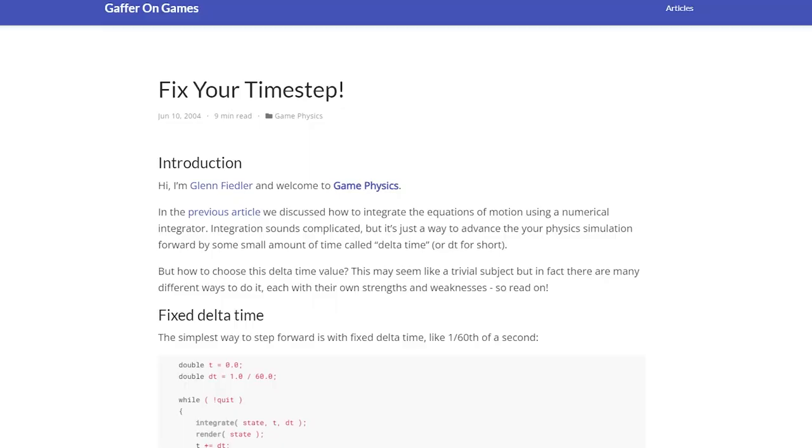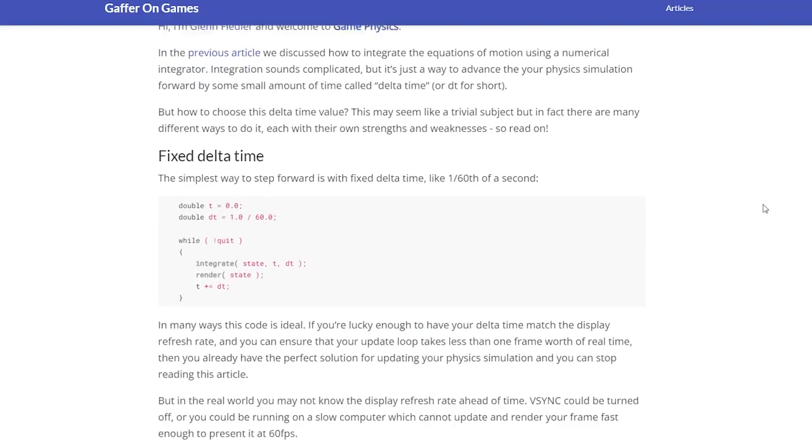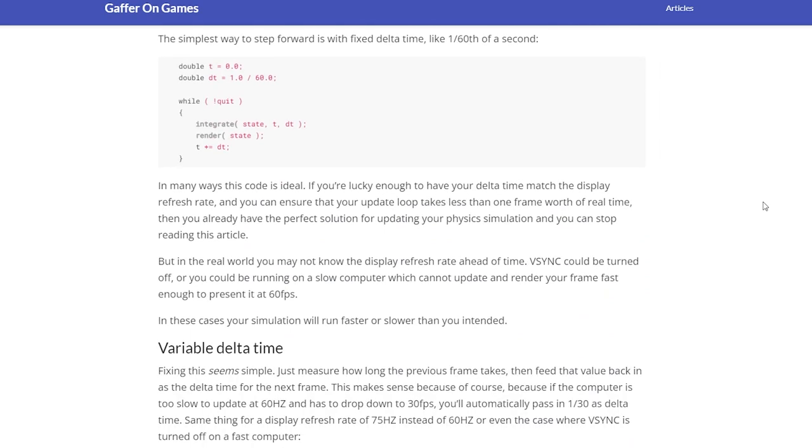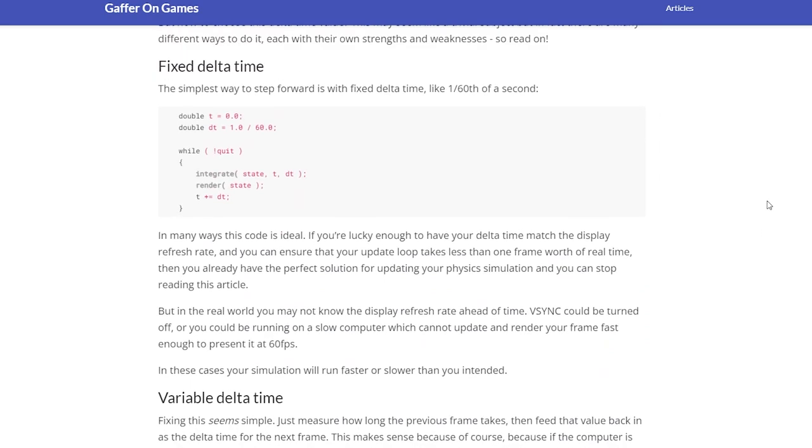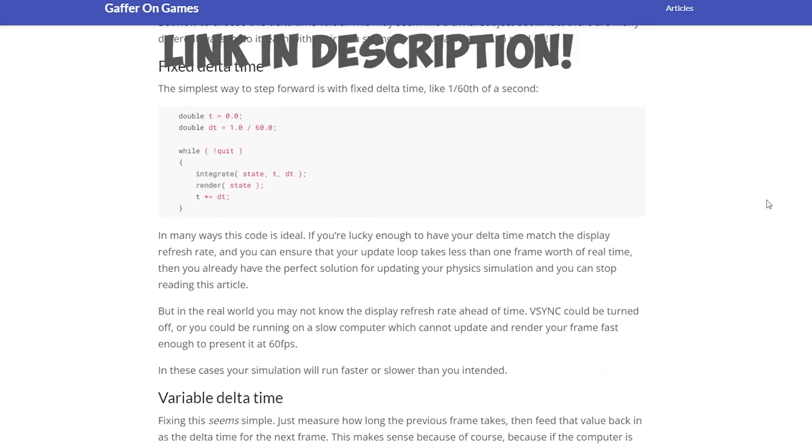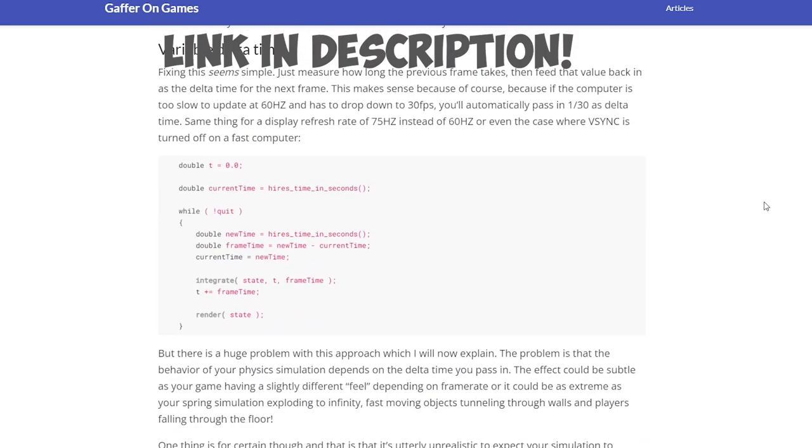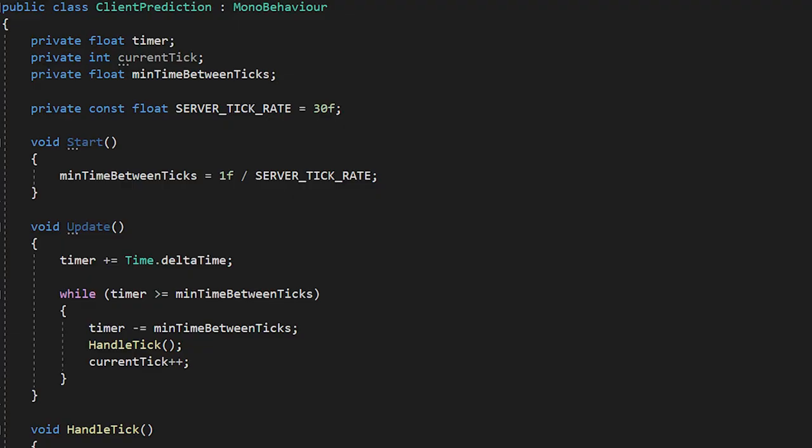So this is where we implement fixed tick rate. We can't simply just use the fixed update method in Unity. I won't go into too much detail, but here's an article that explains why, if you'd like to see.